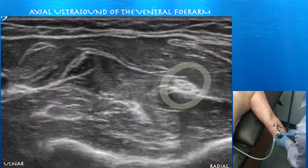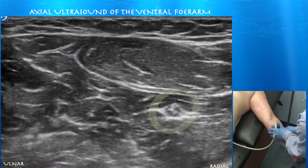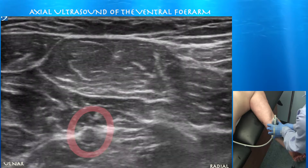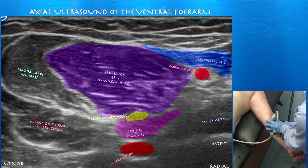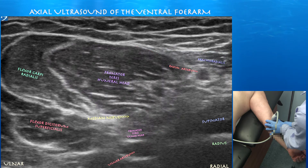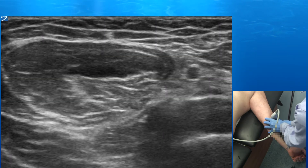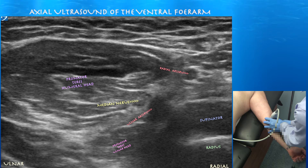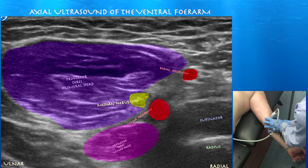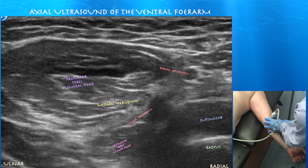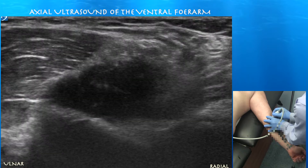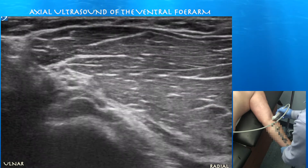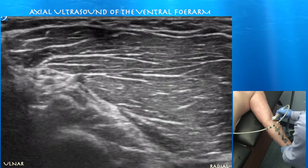Here again we're looking at that median nerve as we're going proximally up the forearm. You can actually see the ulnar artery going from an ulnar to radial direction as we're going proximal. Here you can see the pronator teres ulnar head sitting between the median nerve and the ulnar artery. You can appreciate the two heads of the pronator teres muscle. Also you may be able to tease out the common interosseous artery branching with the ulnar artery as you go proximal, but it's difficult to really tease out here.